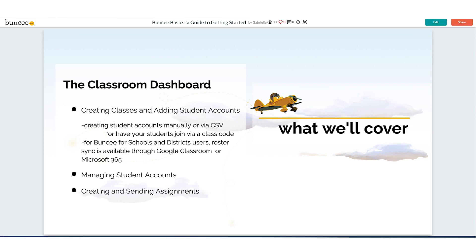We will also cover managing student accounts and creating and sending assignments. So let's get started.